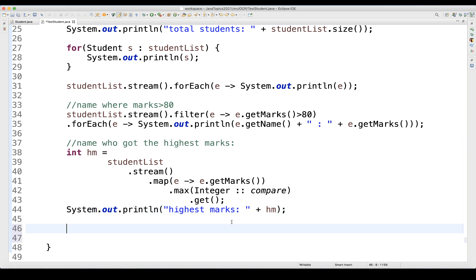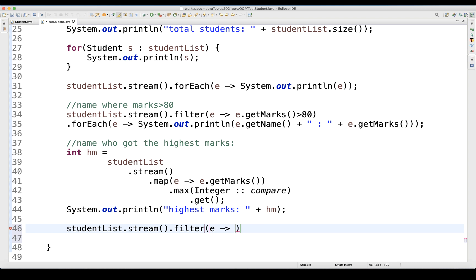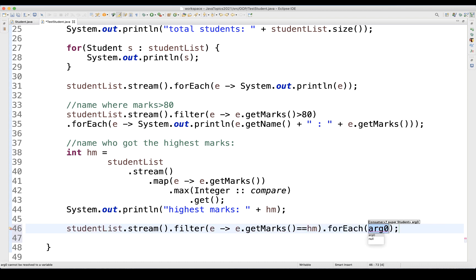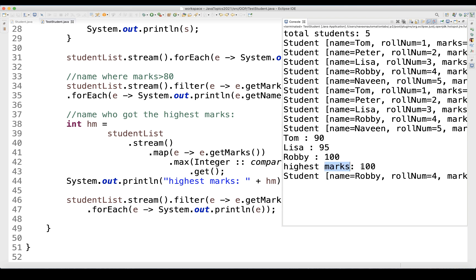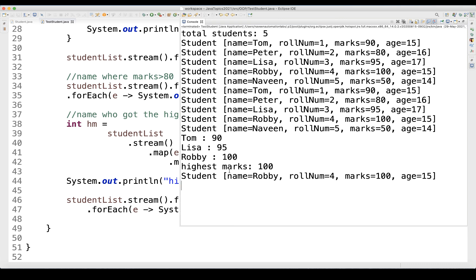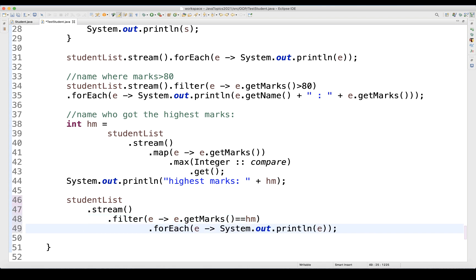Now using that HM value, I find who the student is that got the highest marks. I write: studentList.stream().filter(e -> e.getMarks() == HM).forEach(e -> System.out.println(e)). When you run it, the highest mark is 100 and the student is Robbie — roll number 4, marks 100, age 15. We get the complete information about that particular student who got the highest marks. This is a simple filter operation using streams.